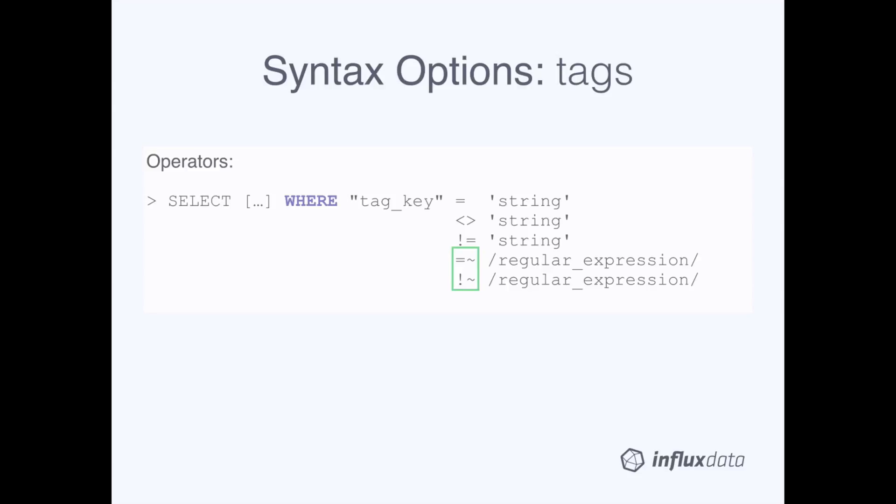The last two operators are for regular expressions. Again, the first one is matches against, and the second is does not match against. Unlike fields, you cannot perform basic arithmetic on tags in the WHERE clause. All tag values are strings, so InfluxDB will not allow you to perform any math on them.